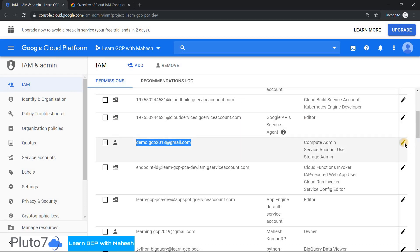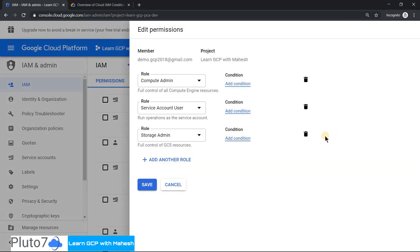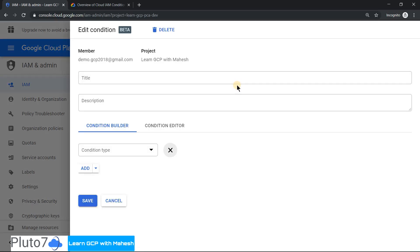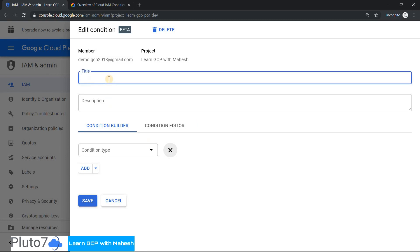Once you click on this pencil icon, you will get the usual screen where you can edit or add the necessary roles. People watching my videos can quickly identify that there's a new column which is the conditions column. If you click on the conditions, it will give you an option to specify the condition. Let's give the title as access only on weekdays.